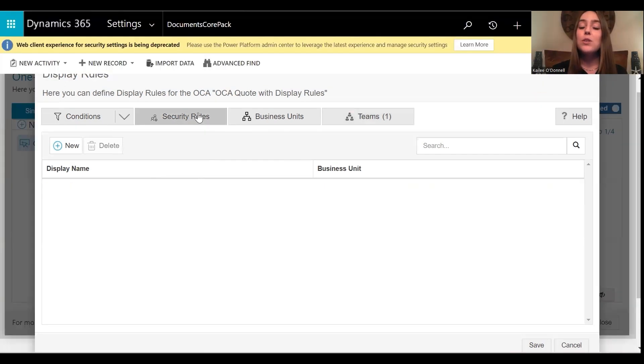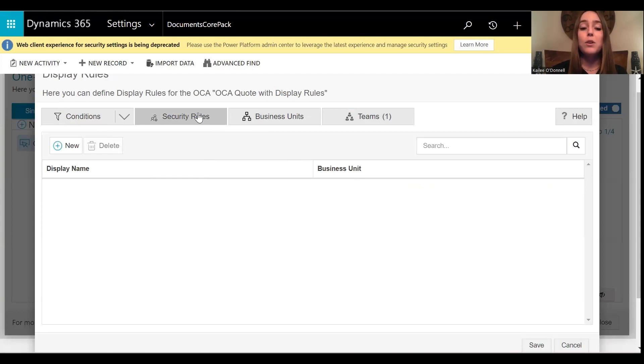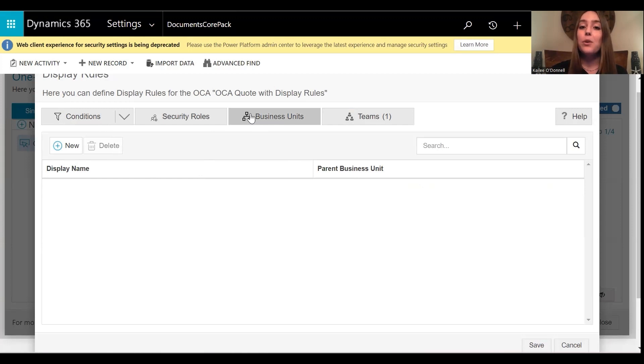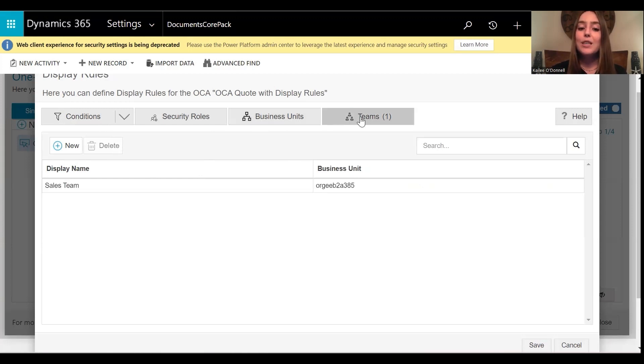For security roles, you simply have to select the role or roles that a member must have in order to view that OCA. And then same for business units, you select the business unit or units that can view the OCA. And then for teams, select the team or teams.